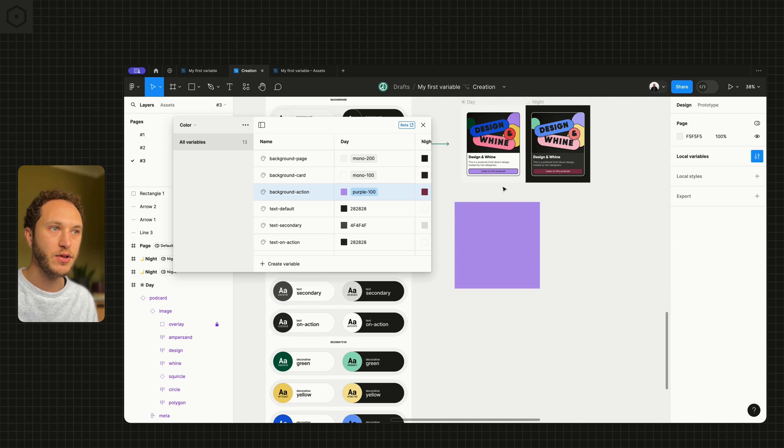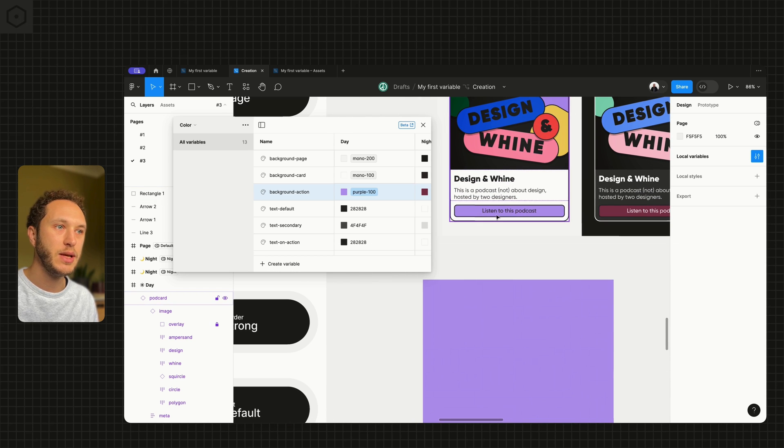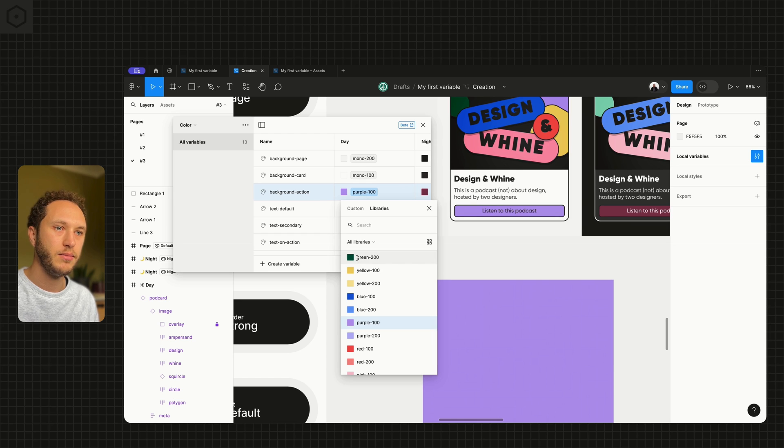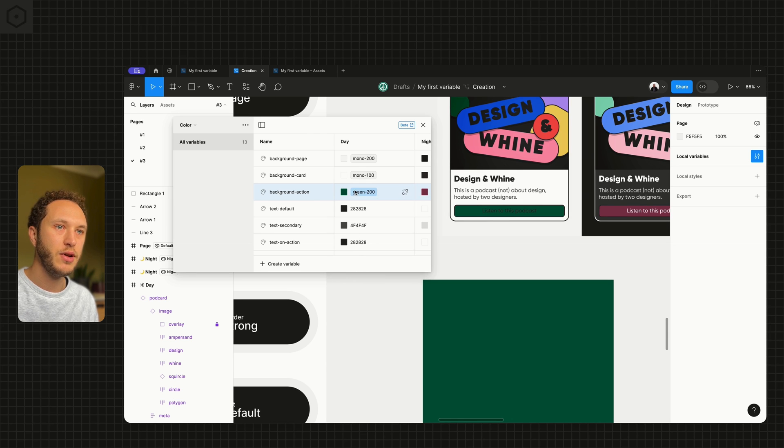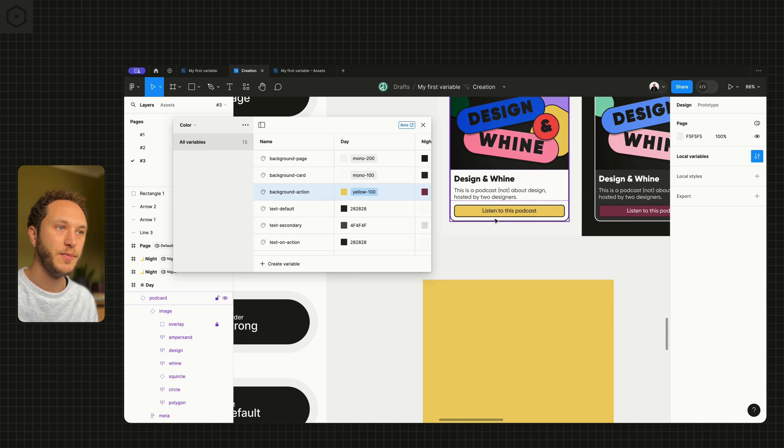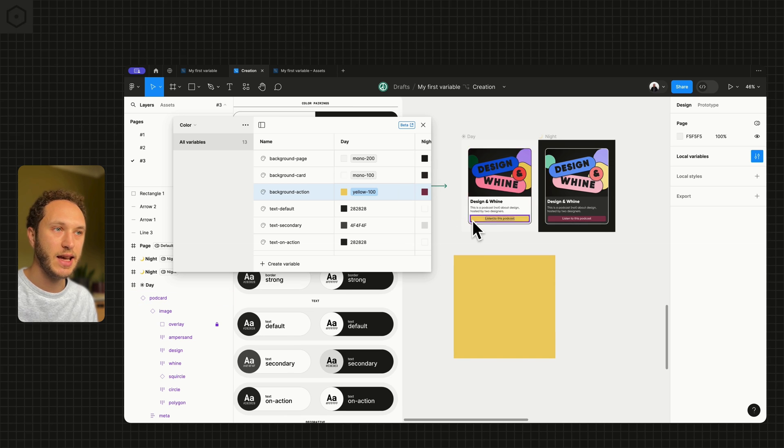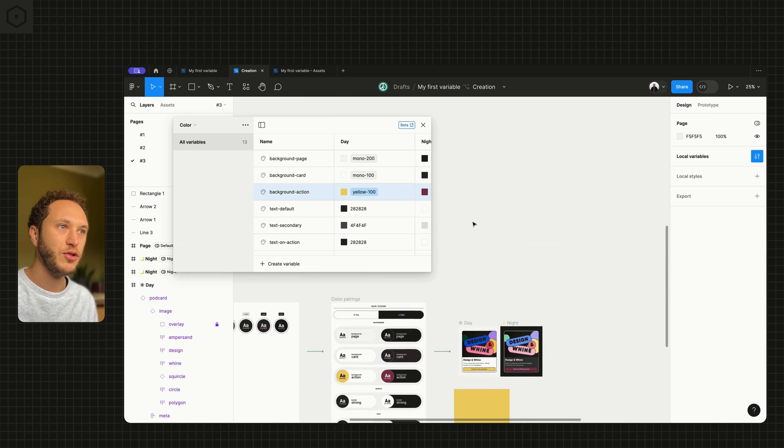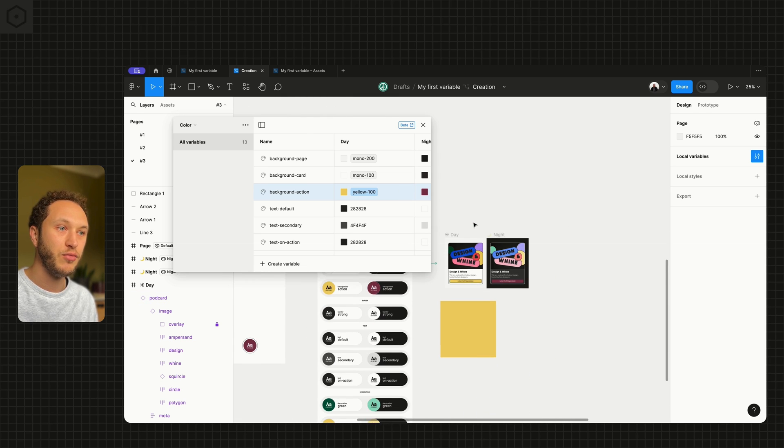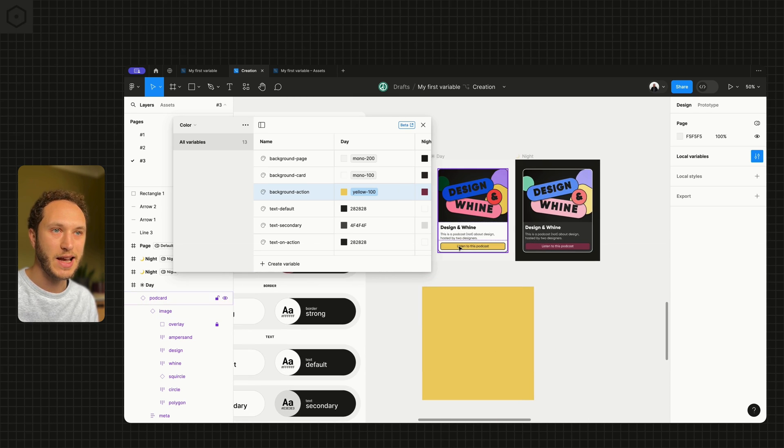You can also see it's changed in my component. Maybe it goes to green. Maybe it goes to yellow. You can start to see the cascade across your entire product when you start to use those aliases.